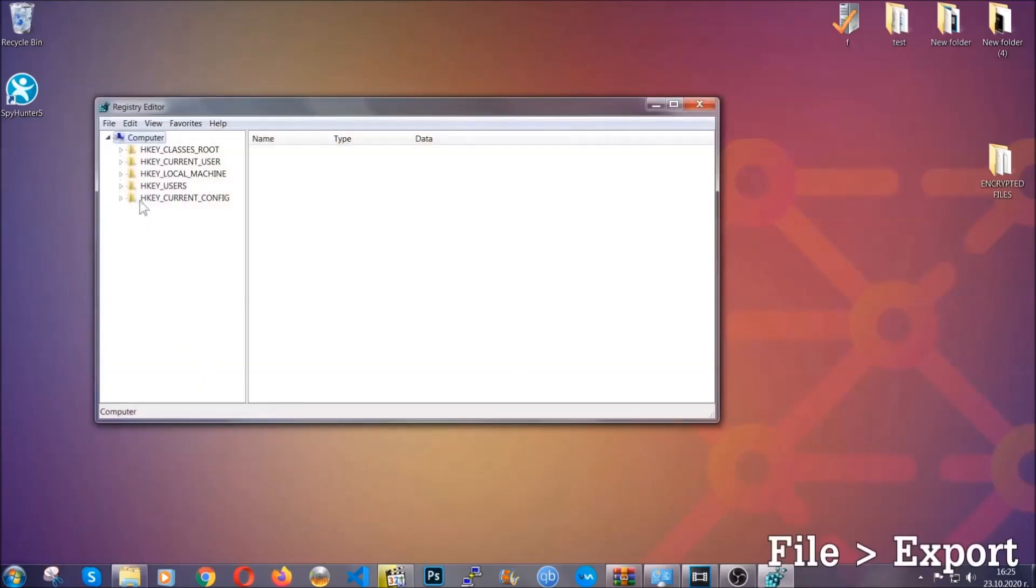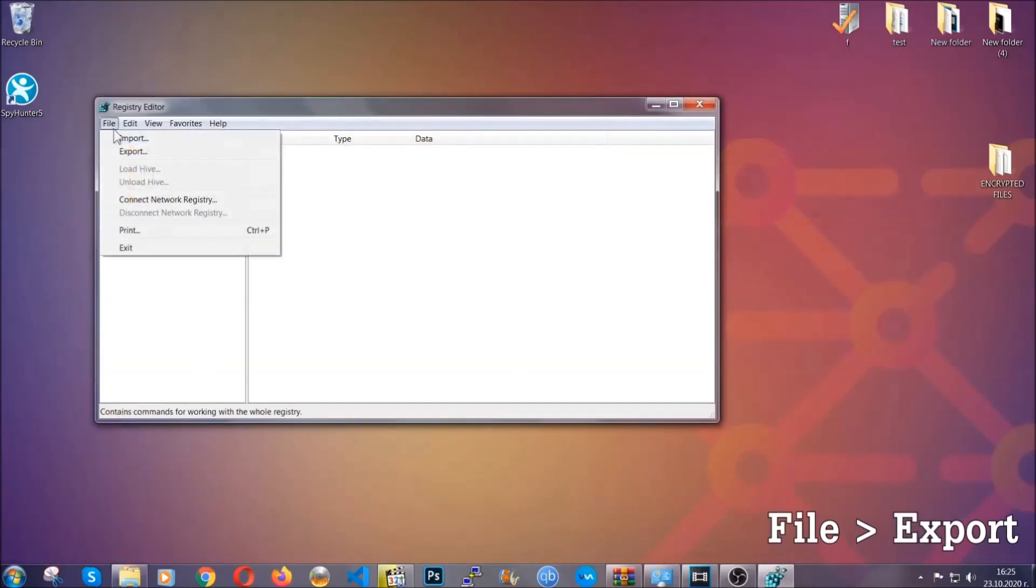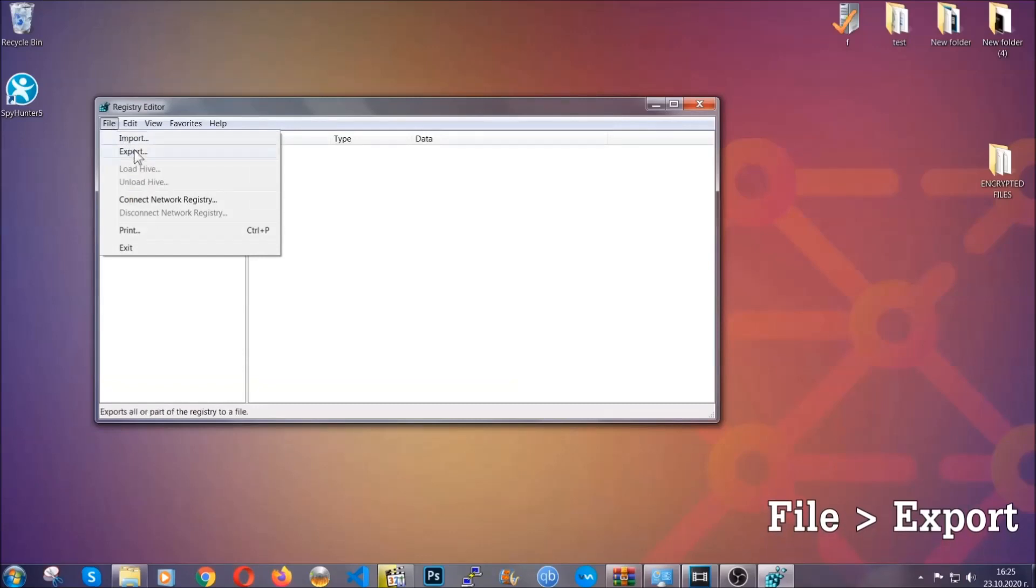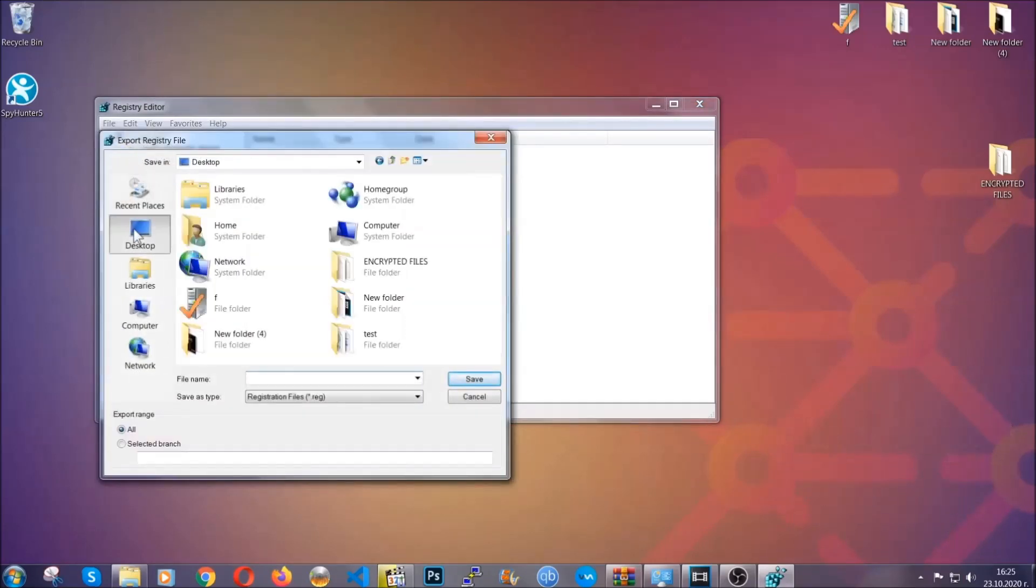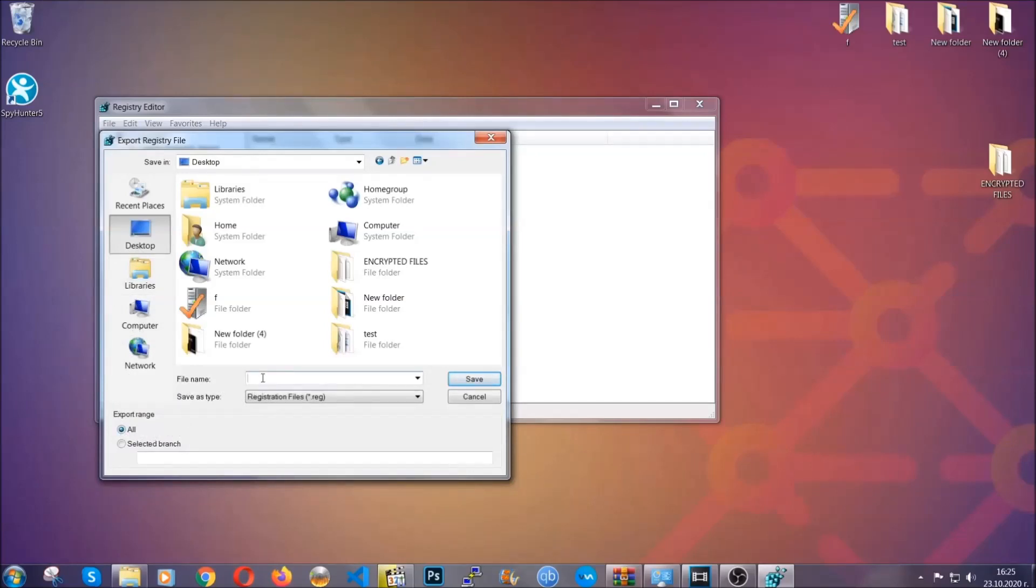First, we're gonna back up the registry by clicking on file and export. All right, and then you're gonna save it somewhere easy to find. On export range, click all and type the file name to be as easy as you can remember.